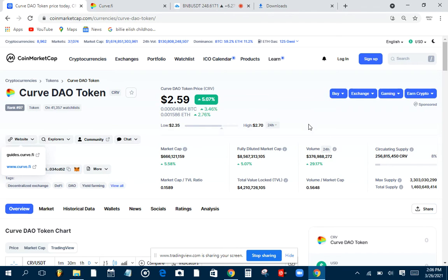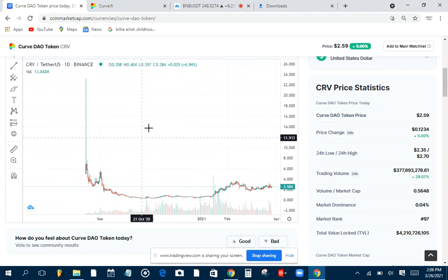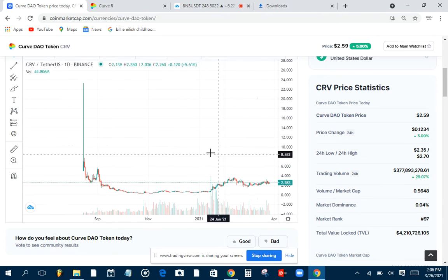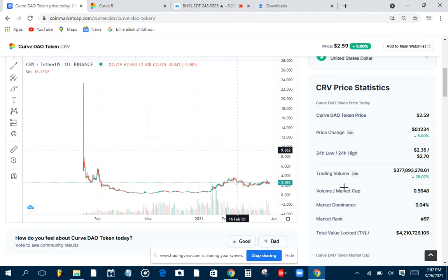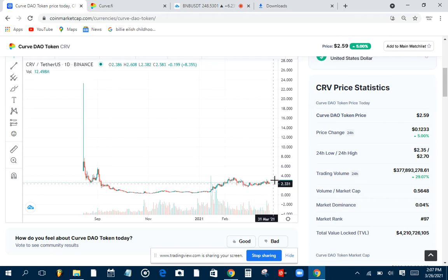If you've not subscribed by now, make sure you subscribe to see videos like this in the future. You can drop some comments, and also like this video. While you subscribe, make sure you click on the bell notification so you can get notified each time I upload a video. Now guys, look at this chart.